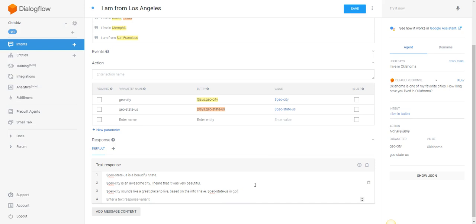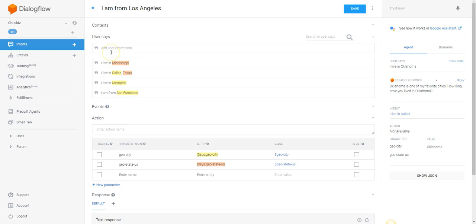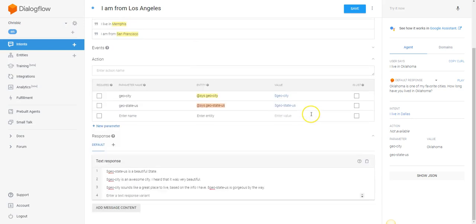So in less than three minutes, we have basically included all of the states, all of the cities, all of the possible combinations thereof, which are millions and millions of combinations, and have programmed a response for every single one of those user inputs in a couple of minutes.